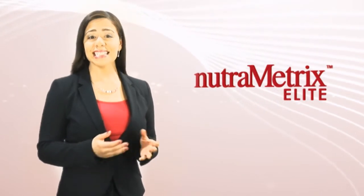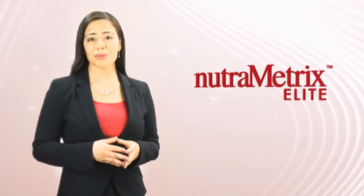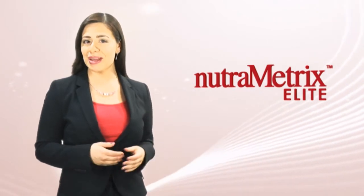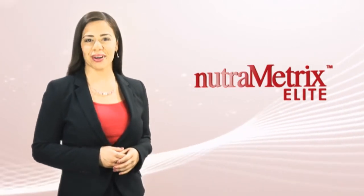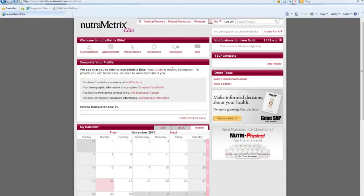Using Nutrametrics Elite is easier than ever. Just follow a few simple steps and you'll be on your way to accessing all your medical information and more. Start by logging into our secure portal. Simply type in your username and password that you were provided with. Once you click login, you'll be taken to your home page where you can access many helpful tools.